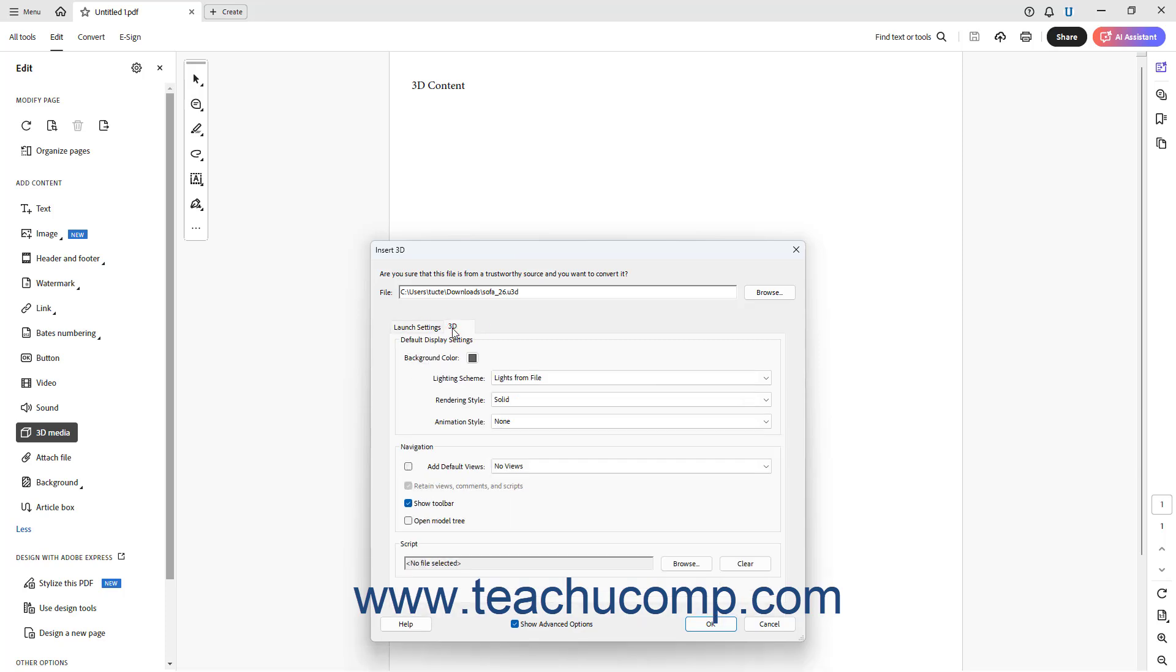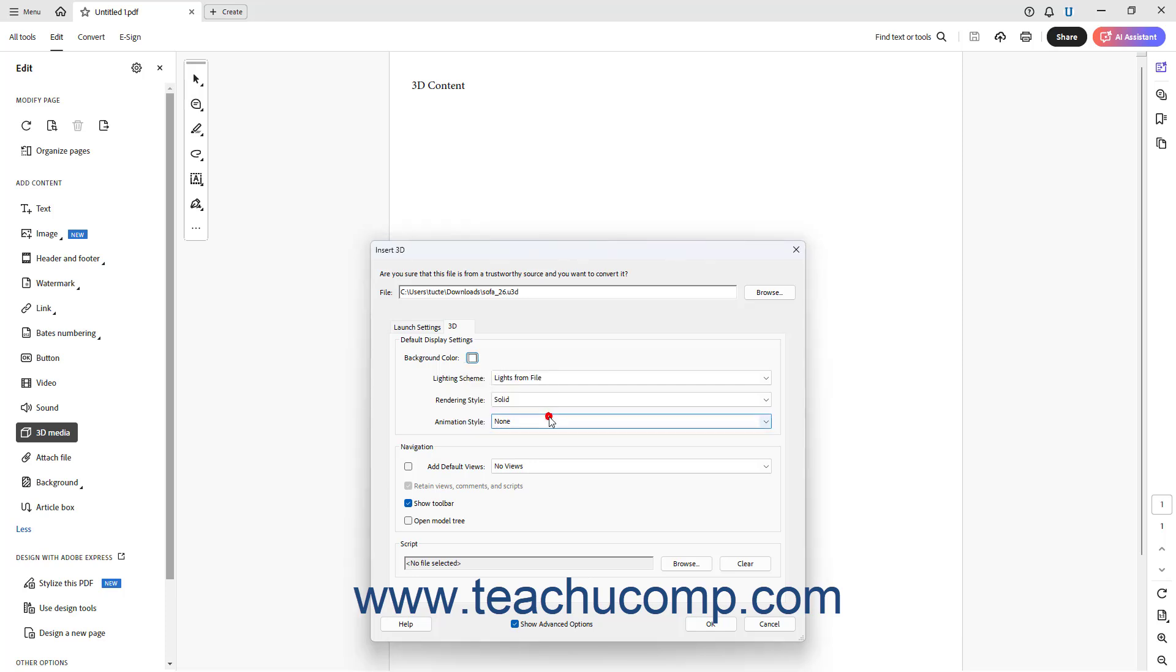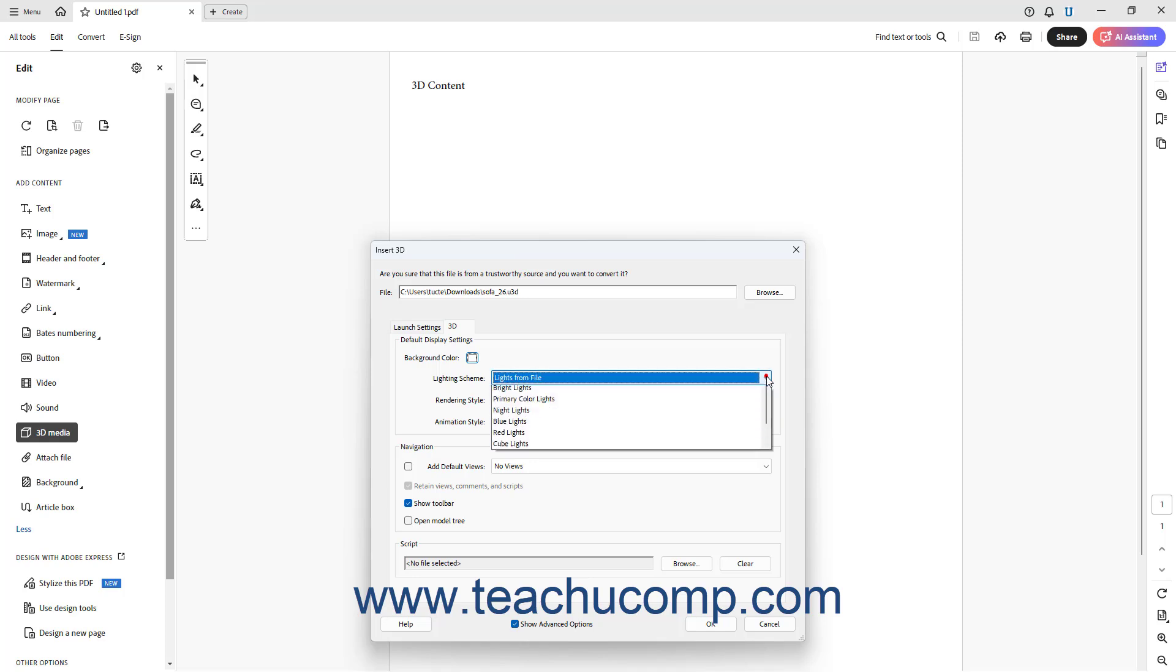To select a background color for the 3D canvas display, click the Background color box in the Default Display Settings section, and then choose a color from the dropdown. To set the Default Display Lighting, select a choice from the Lighting Scheme dropdown.